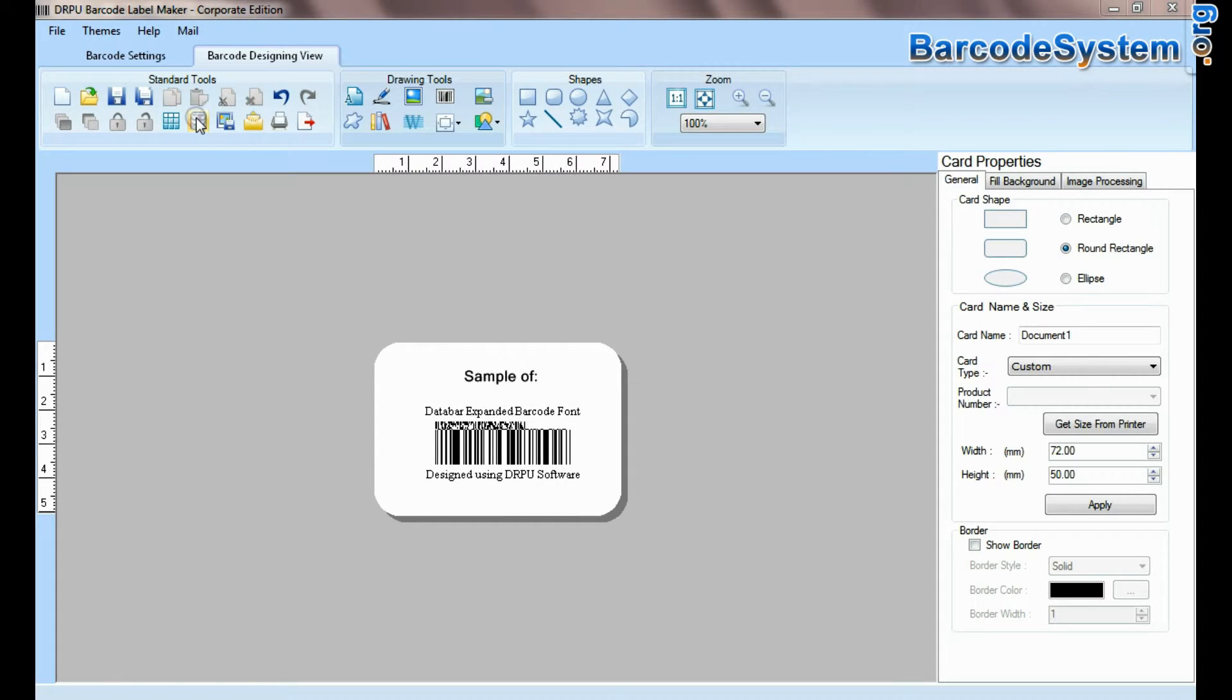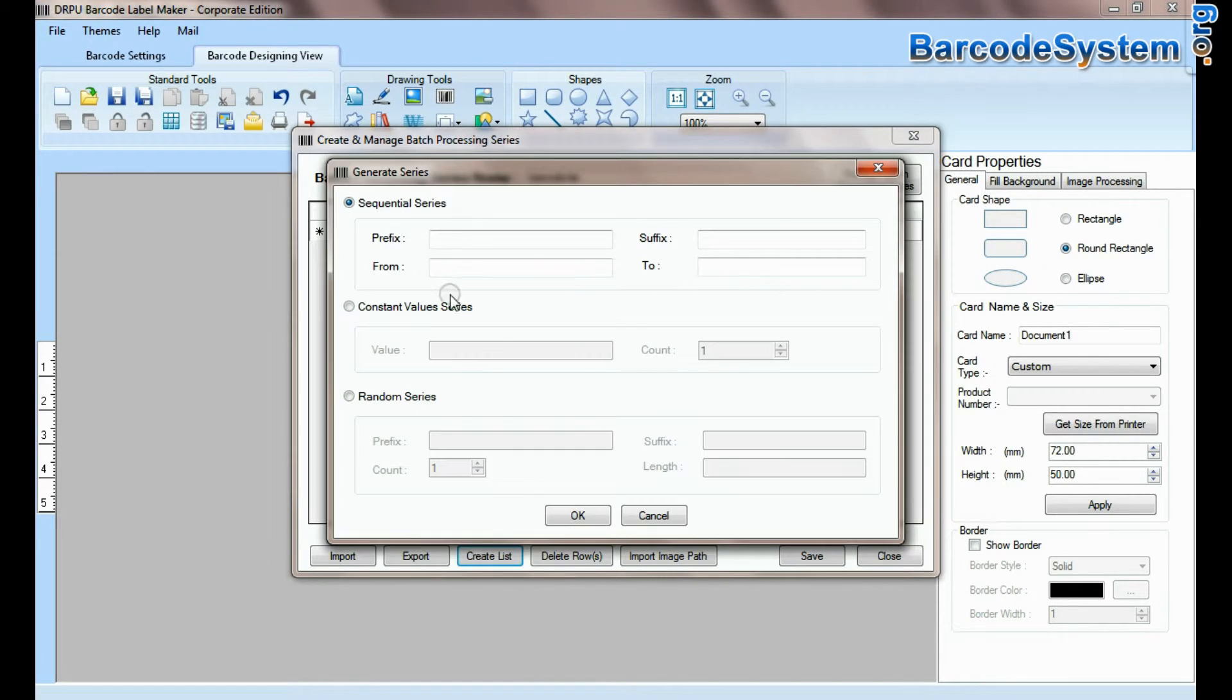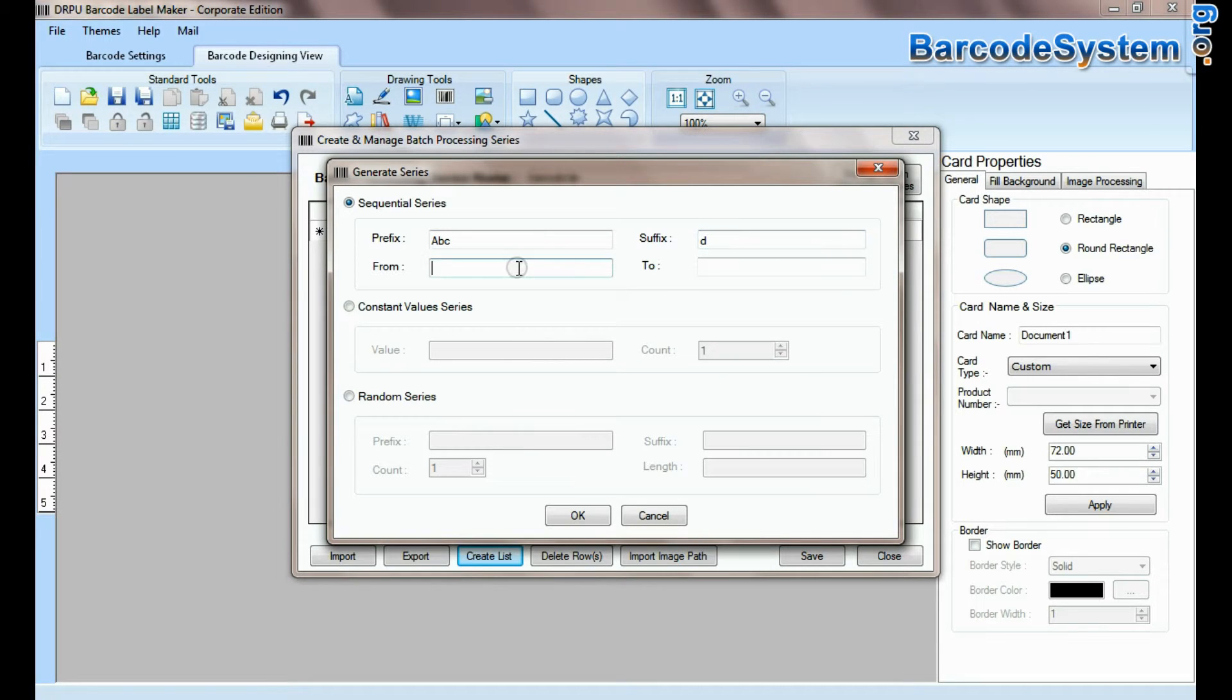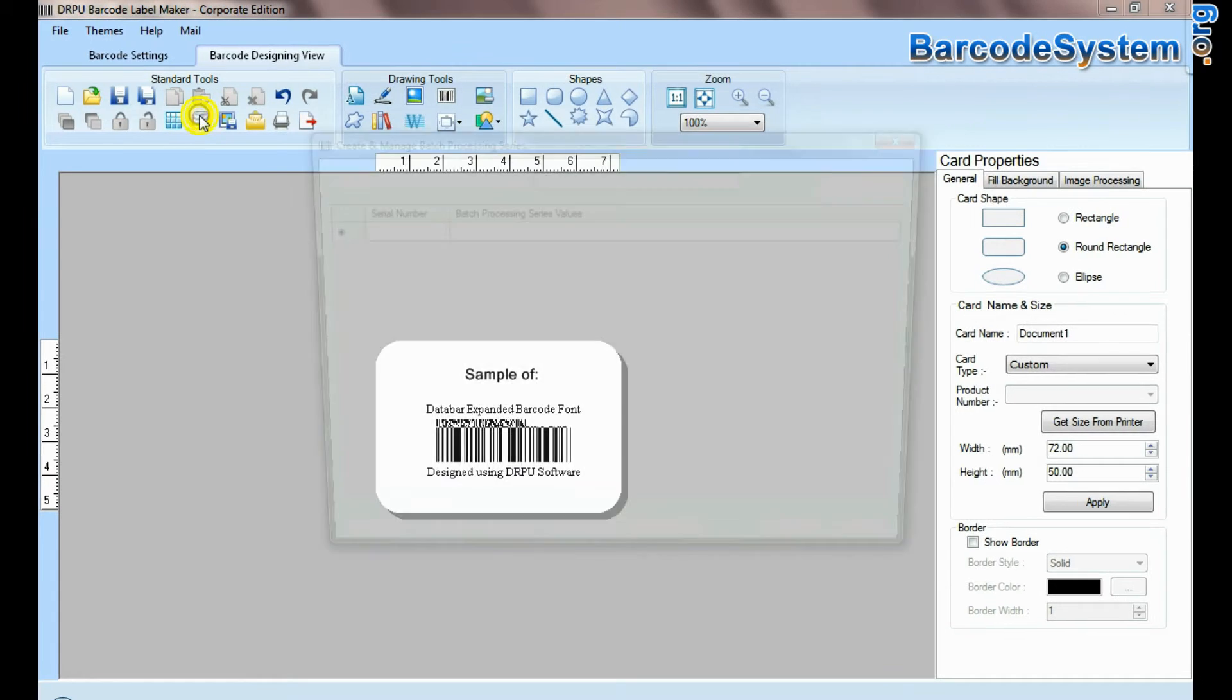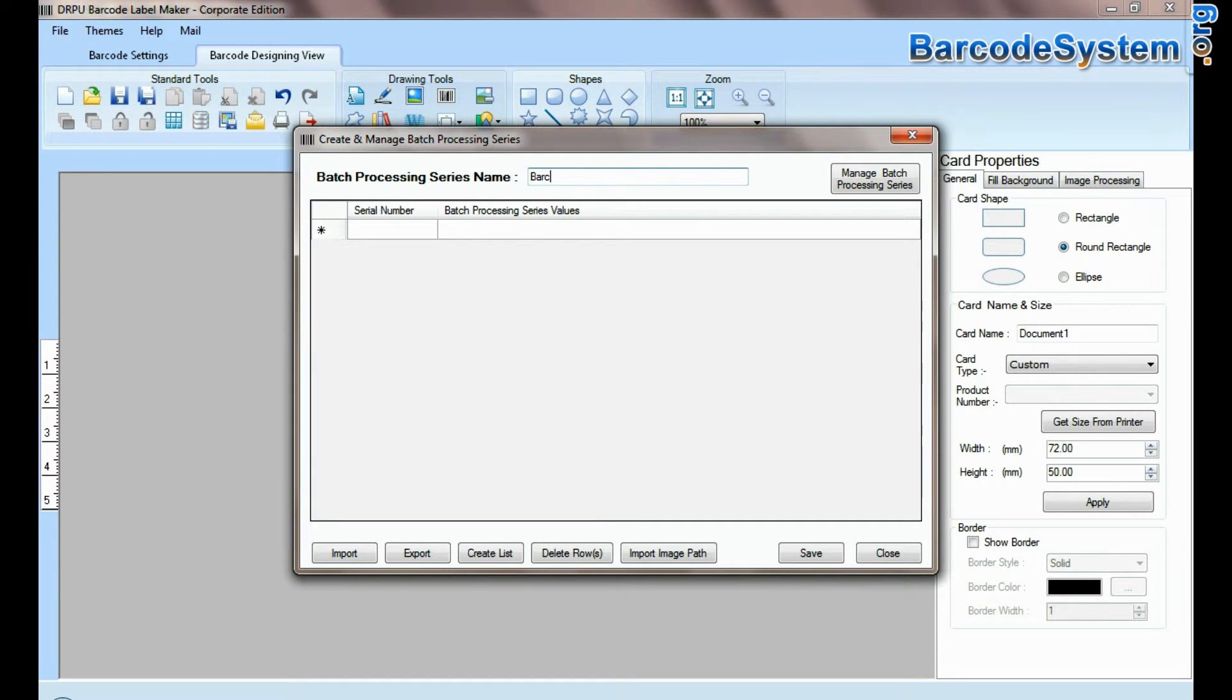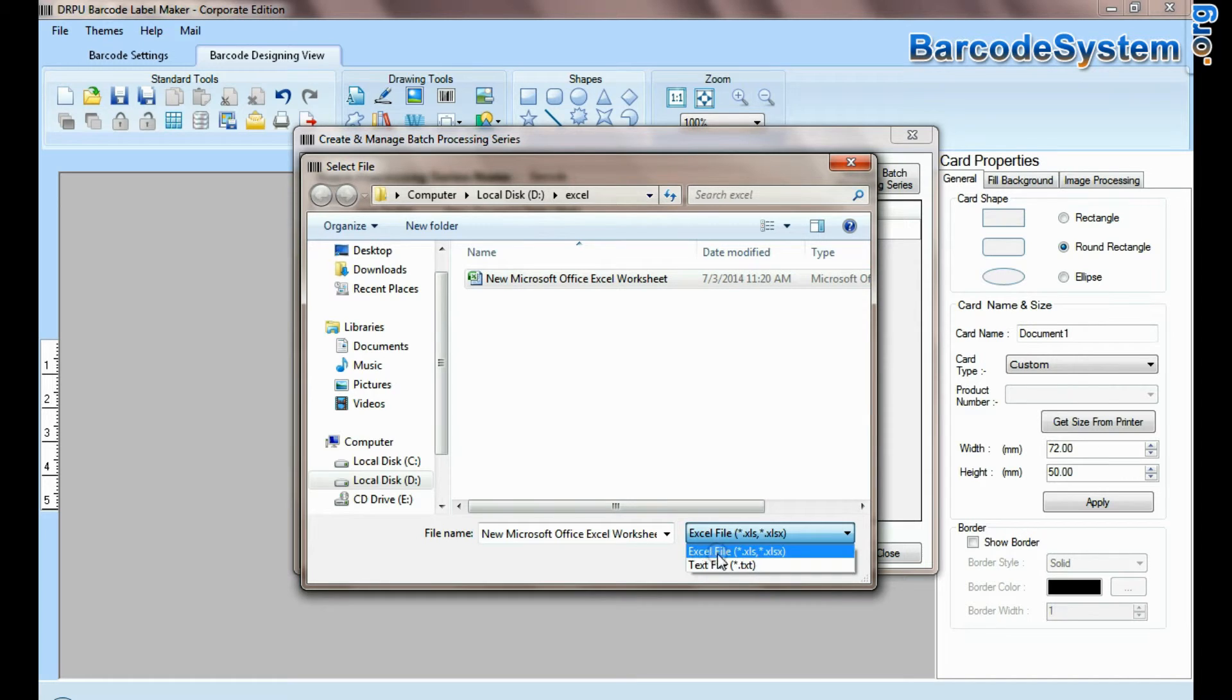You can generate list of barcode using batch processing series. Here you can import data sheet as Excel file and text file format.